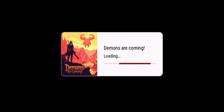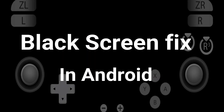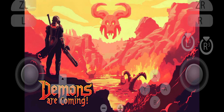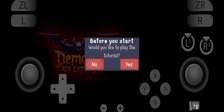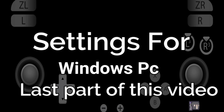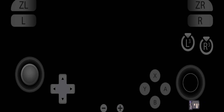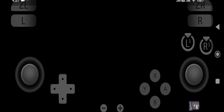Hello guys, welcome back to the channel. In this video I'm going to show you how to fix black screen in your Citron emulator — Citron Switch emulator on Android or on your PC Windows. So let's get started. You can see I'm facing black screen, not responding, so let's fix it now.